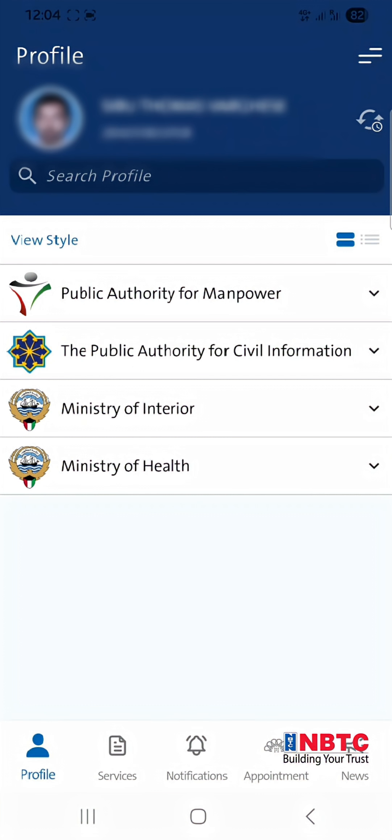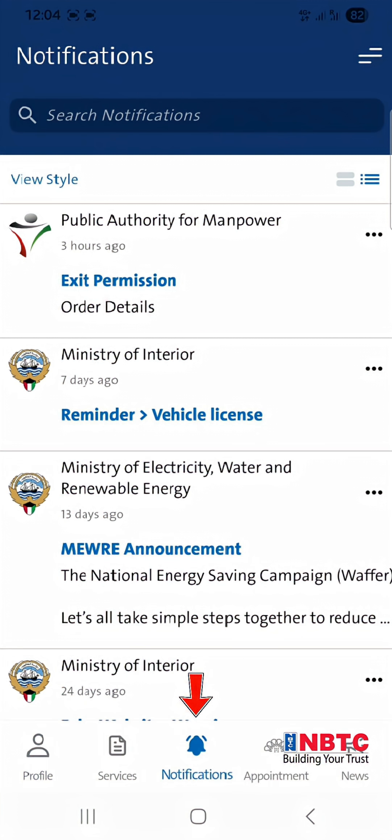Once approved, a notification will be sent to your Sahel mobile application, allowing you to view and access the exit permit.